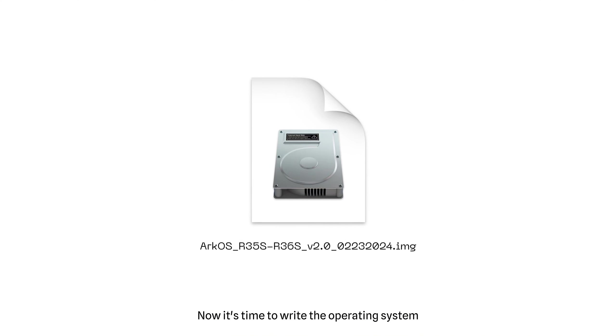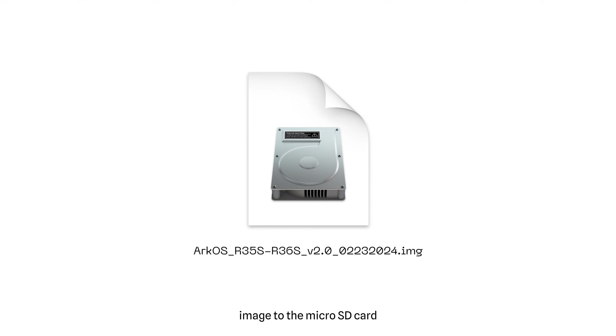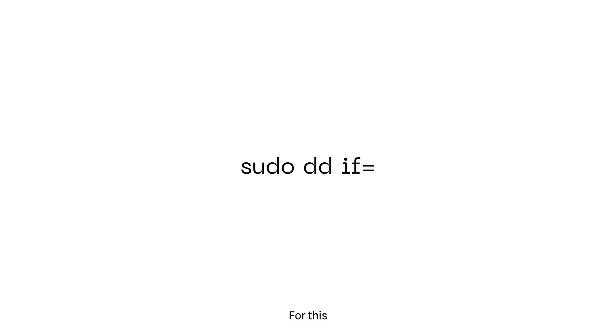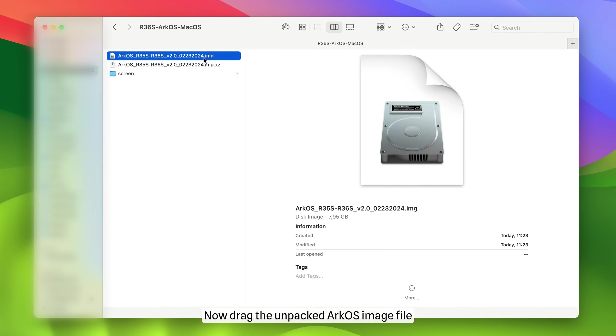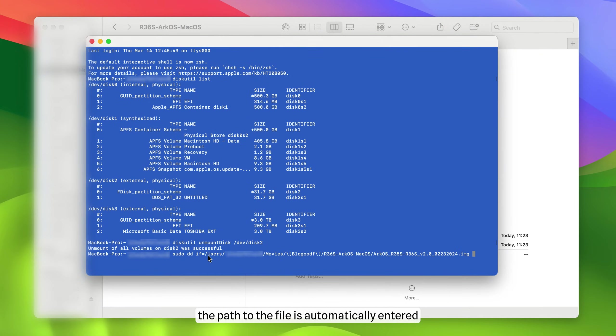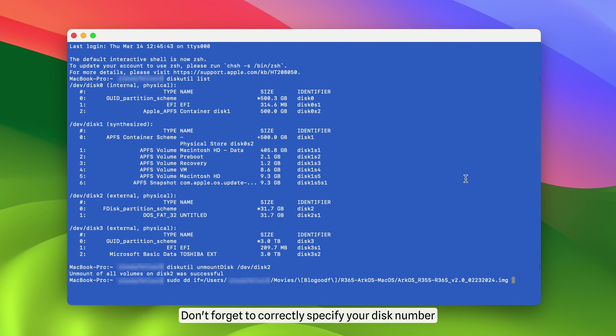Now it's time to write the operating system image to the microSD card. For this, type part of the command in the terminal. Now drag the unpacked ArcOS image file into the terminal window. This way, the path of the file is automatically entered. Now write the other part of the command. Don't forget to correctly specify your disk number.